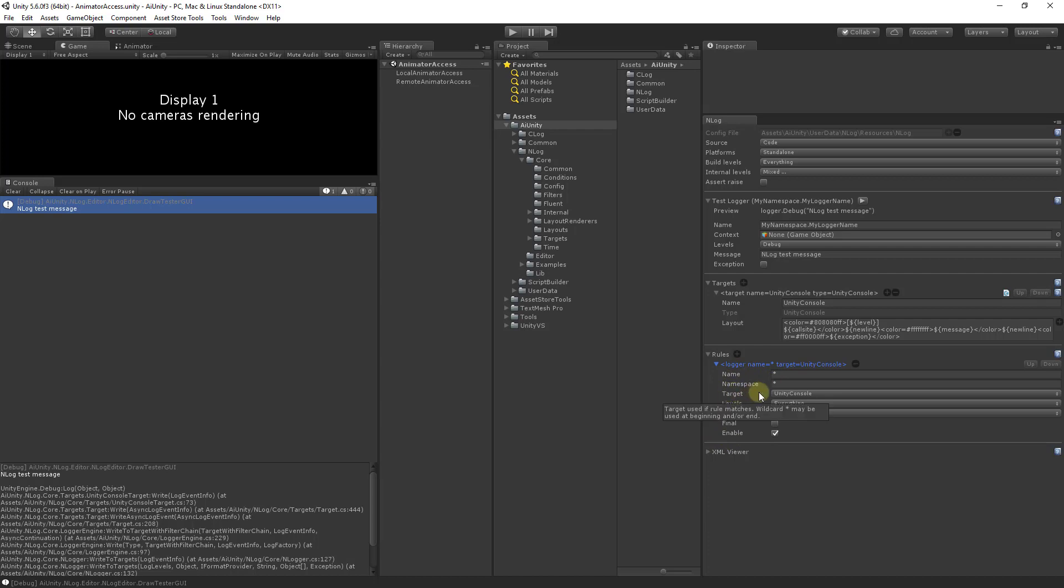If a rule matches the target specifies the target handler of the log message. The levels and platforms will filter out messages on unselected levels and platforms.